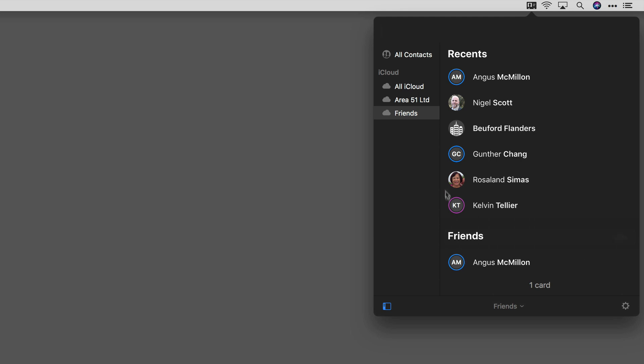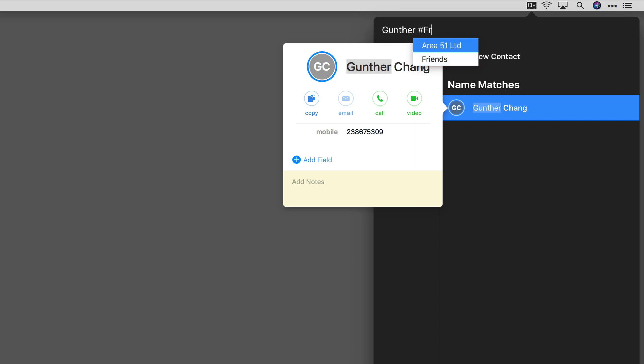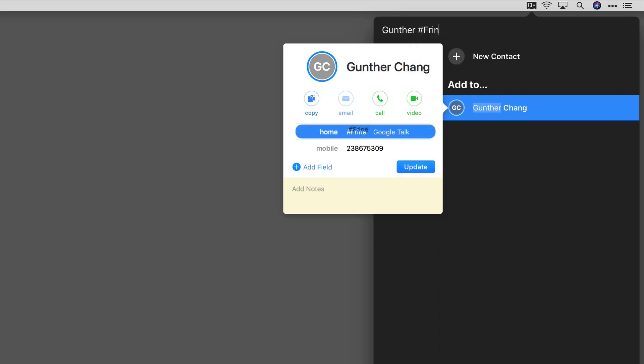But you can also do it with the text parser. Let's say Gunther Chang, in addition to being a co-worker, is a friend. I'm going to go up to the parser and type Gunther, and you can see there he is. Then I'll hit space and the pound sign, and I can either use the arrow keys or the mouse to select between the two, or type in the full name if I have a lot.